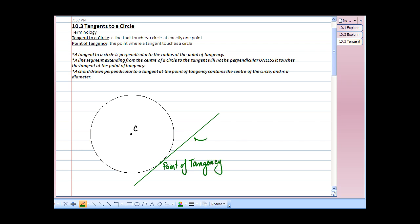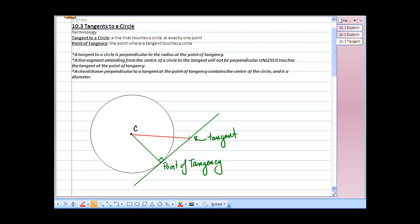We have our tangent to the circle and our point of tangency. Now, if we were to join the point of tangency to the center of the circle, we should have a right angle or perpendicular. If we were to connect the center of the circle to any other point on our tangent, we would not have a right angle. The only time the center of the circle to the tangent creates a right angle is at the point of tangency. A chord drawn perpendicular to a tangent at the point of tangency contains the center of the circle and is a diameter.